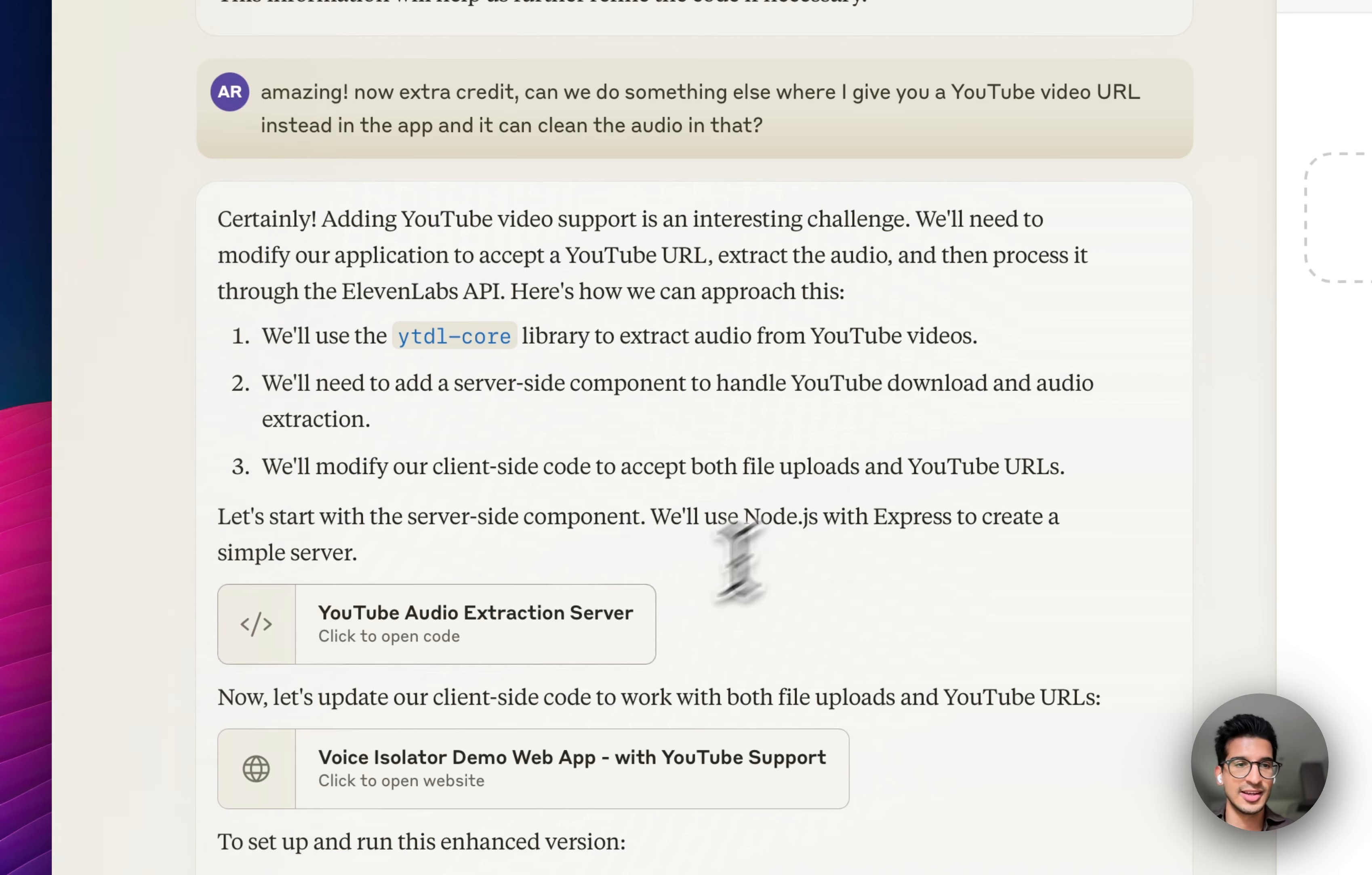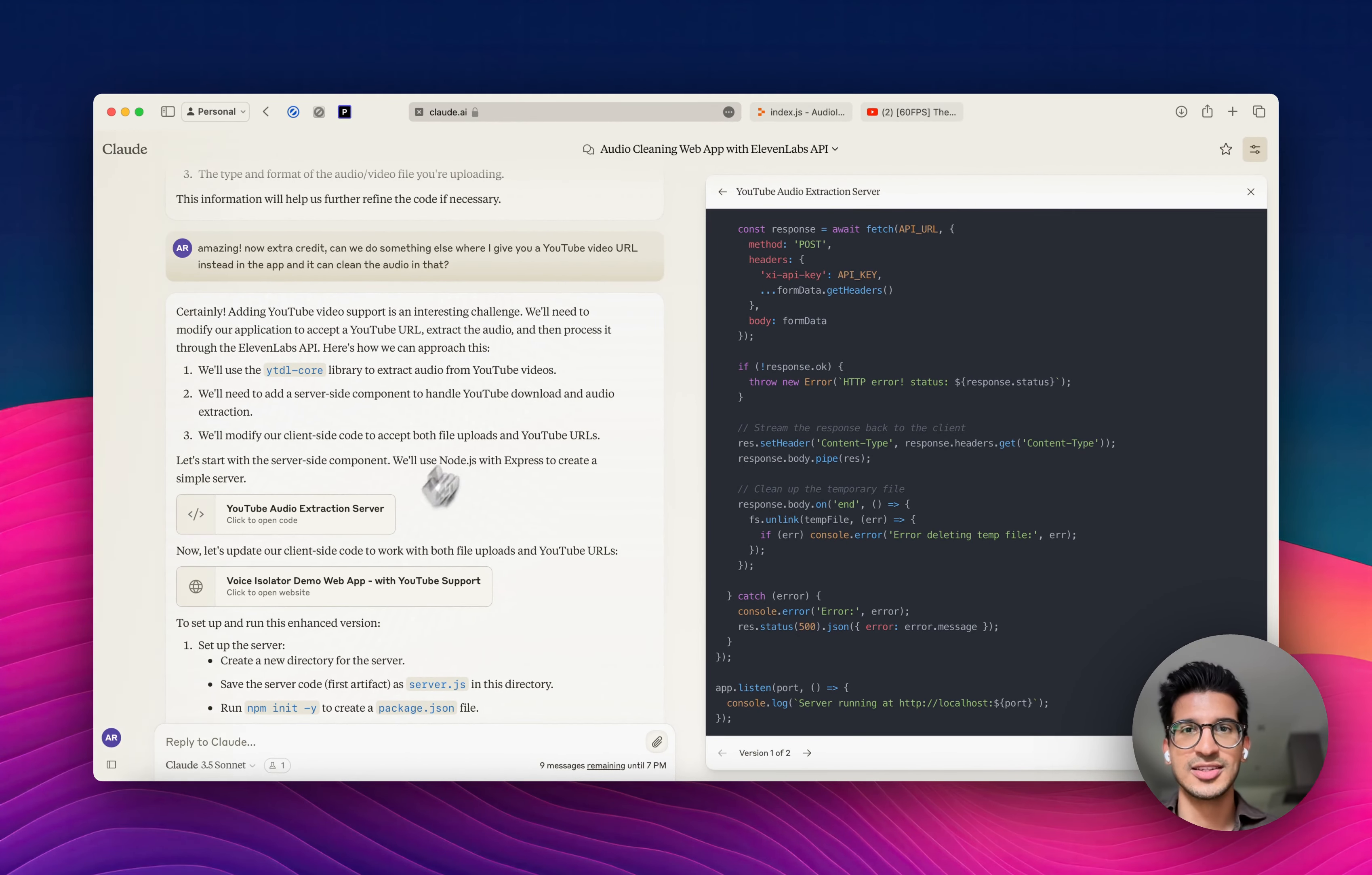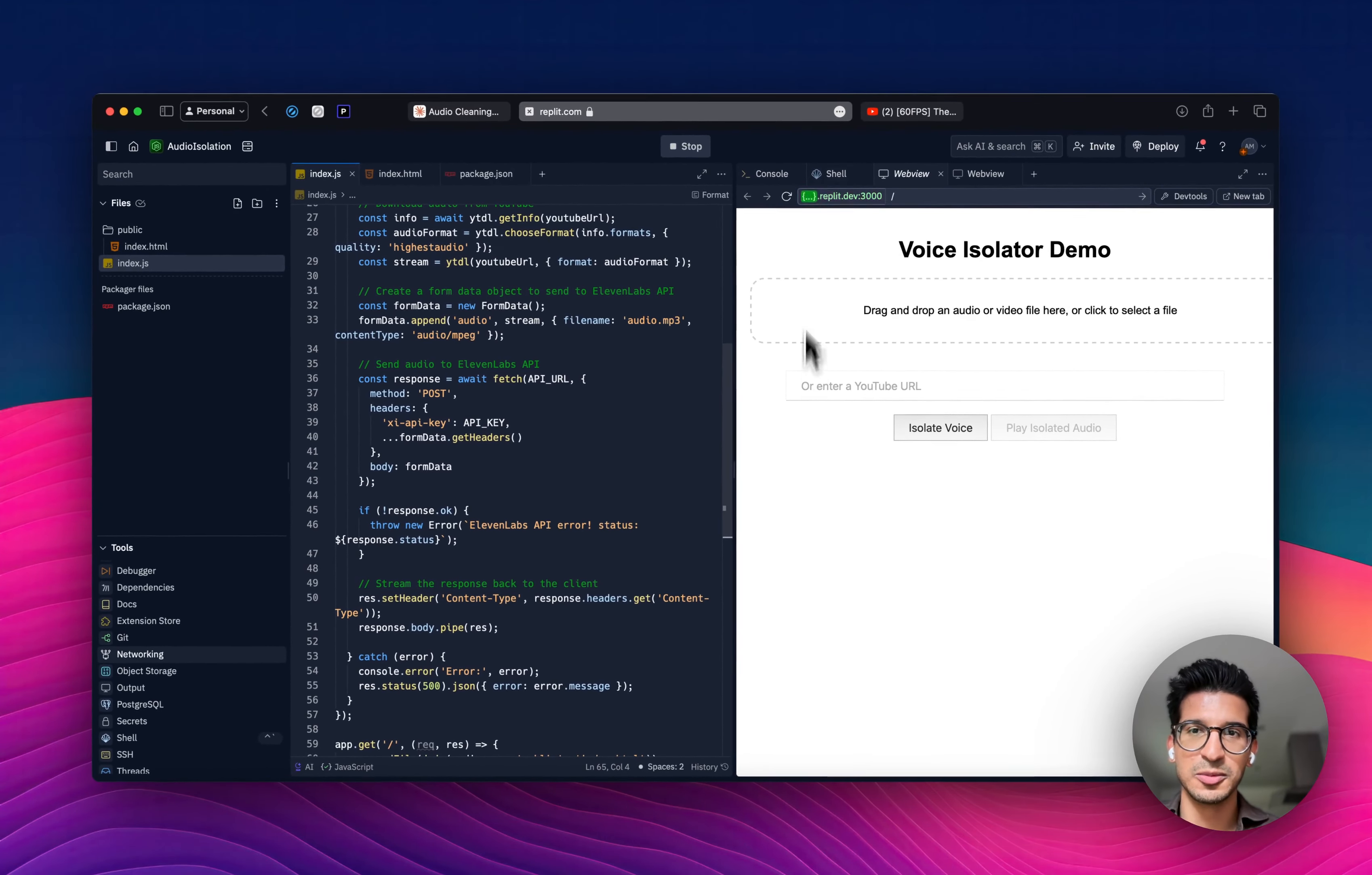Now, I can't actually use this app in Claude itself because it is both a server-side and client-side app, but I do have it here in Replit, and I've just pasted the code in - that's all I did - from Claude.